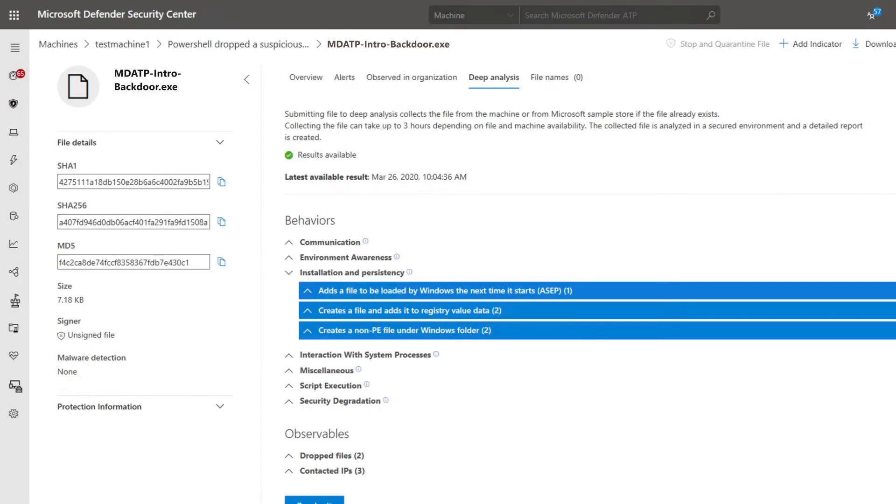And last, the built-in sandbox allows security teams to submit suspicious files for deep inspection. It returns a full report that describes the file's capabilities.